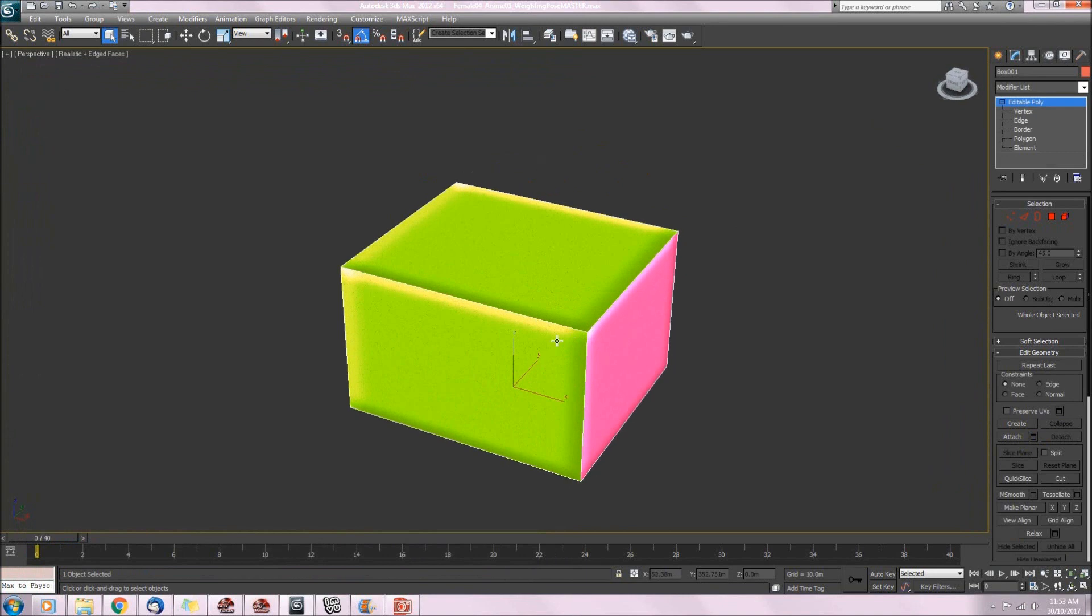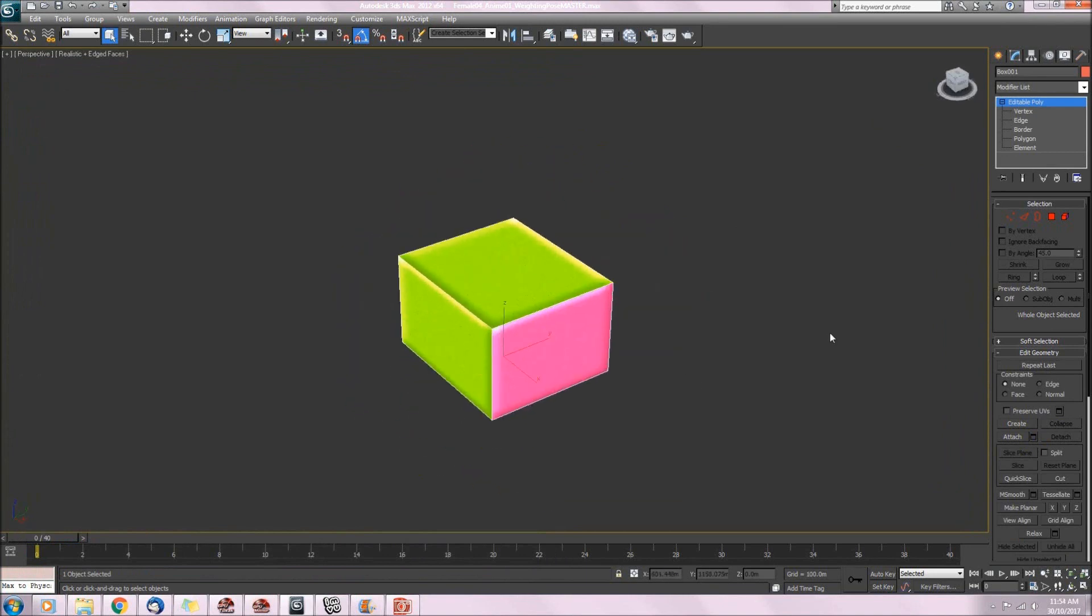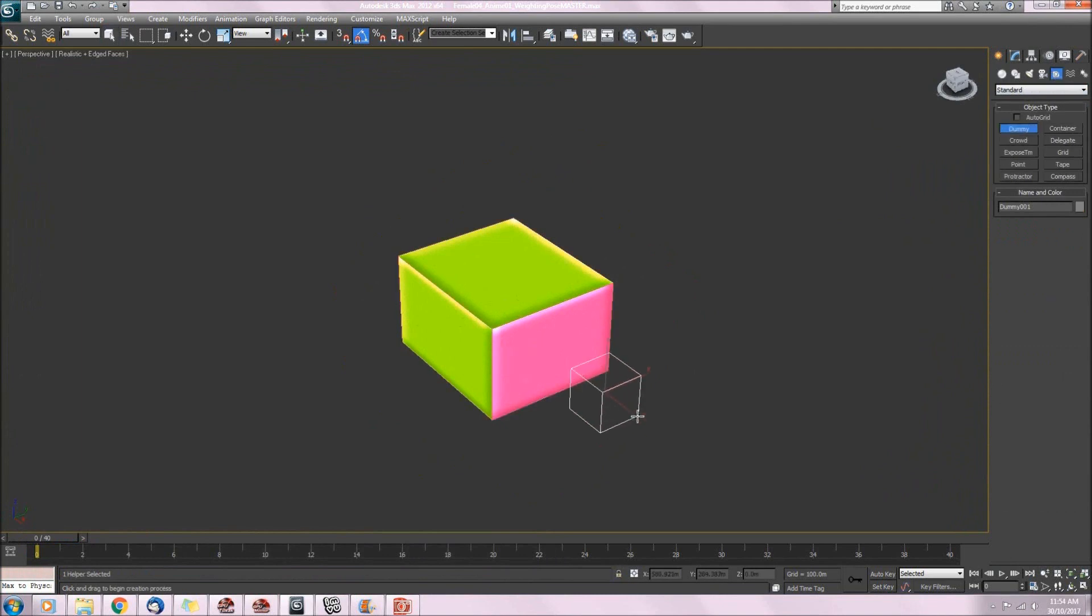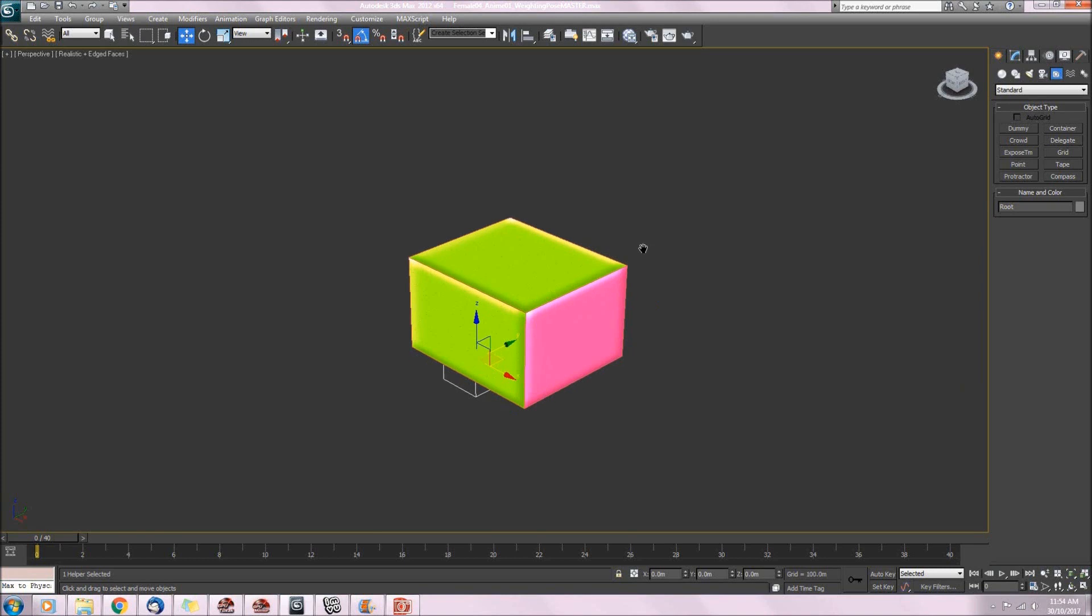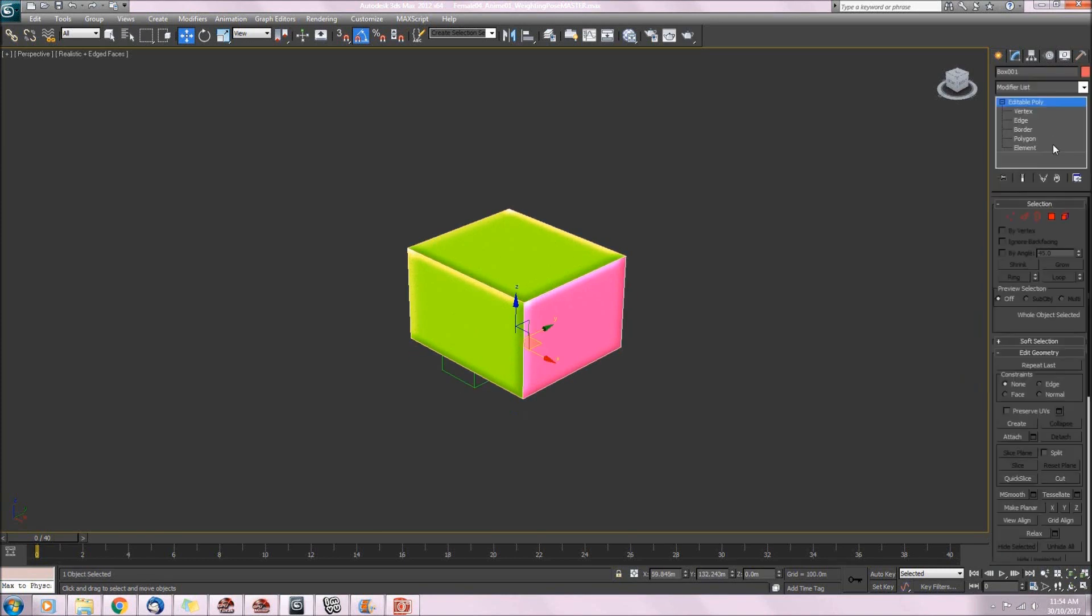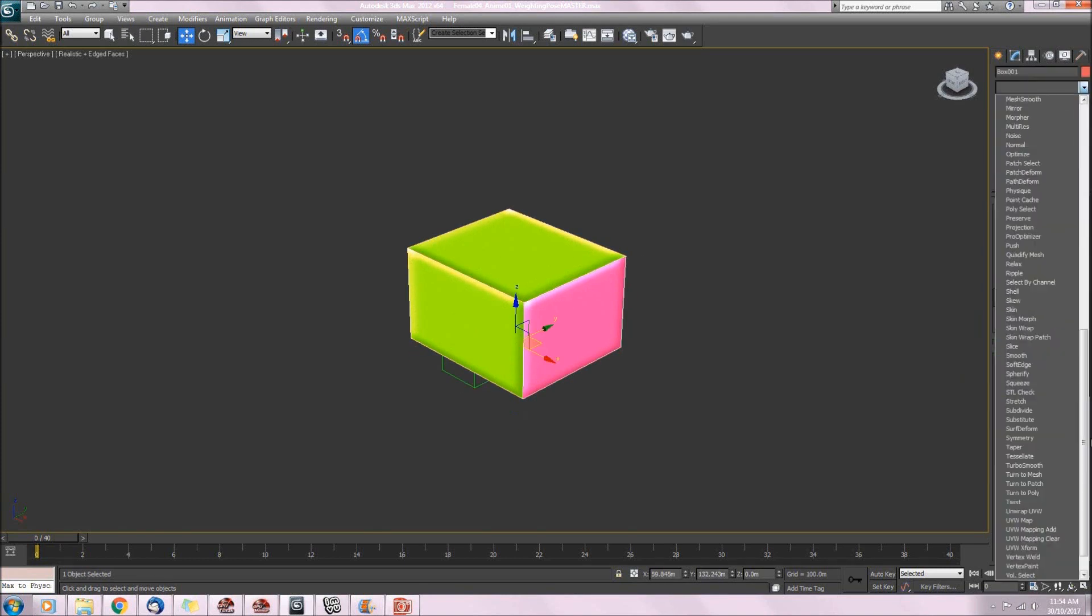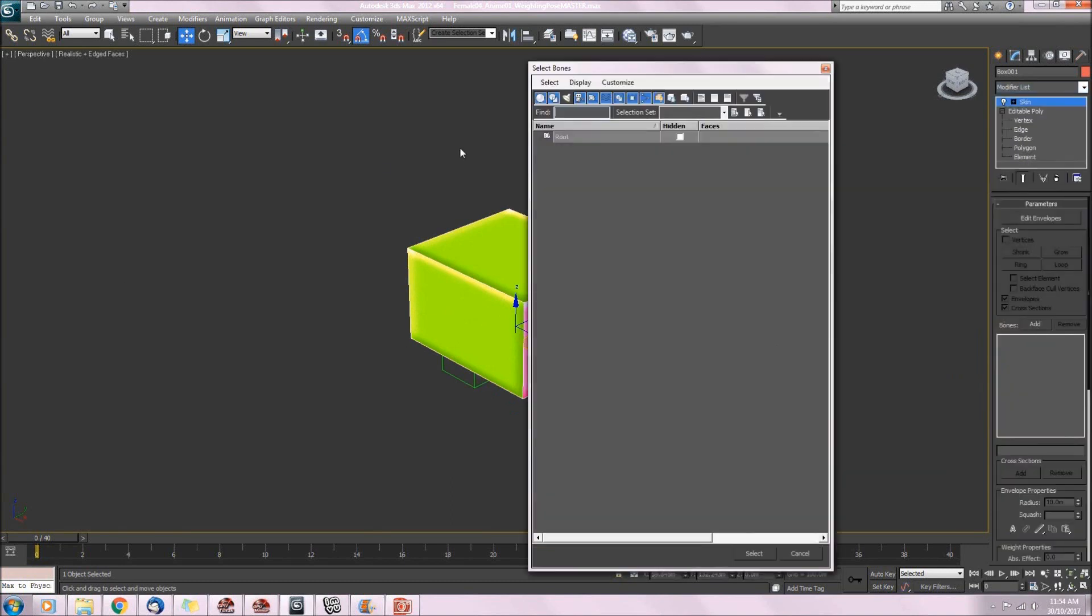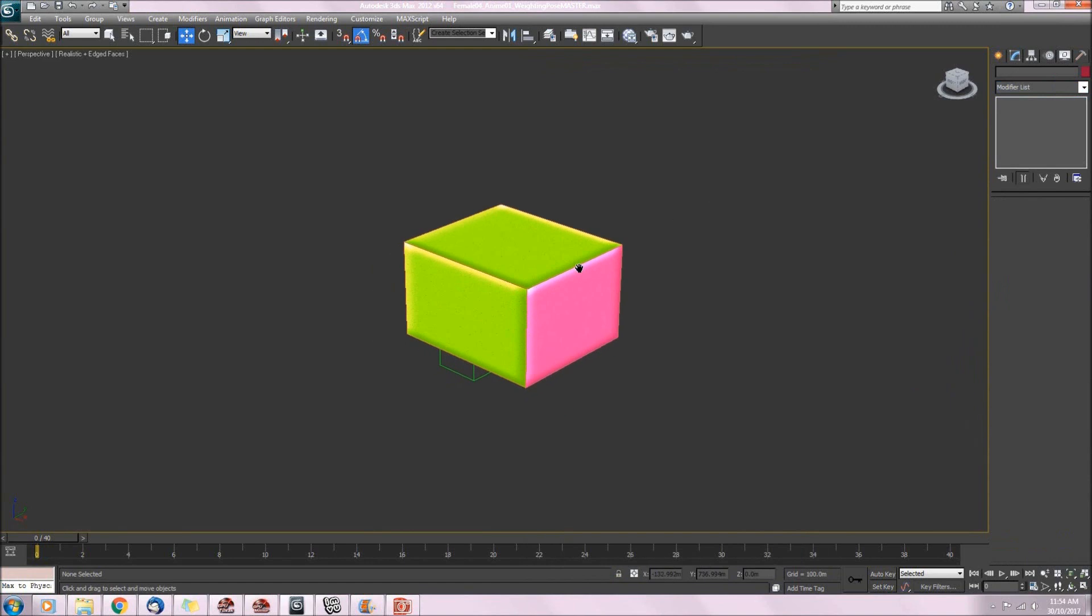So there is my mesh. Now I need to make a skeleton, so I'm using a dummy for the root. Now I'll just skin the mesh to the skeleton. And we're ready to go.